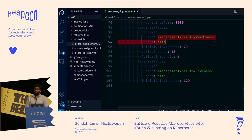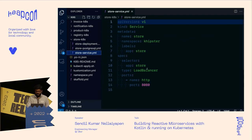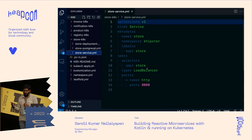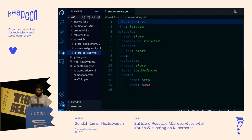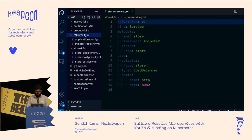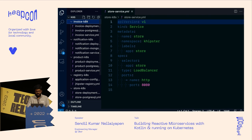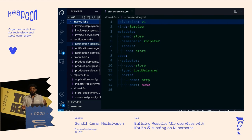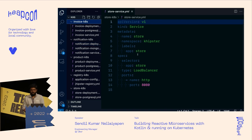Kubernetes uses these two probes to start and stop services. You need two endpoints it checks for HTTP 200 — if 200 is not returned, it reboots the container. The Service object in Kubernetes is like a load balancer layer on top of your deployment, exposing it to the external world. Since we defined it as a load balancer type, it exposes an IP address. The same pattern applies for product, notification, and invoice.